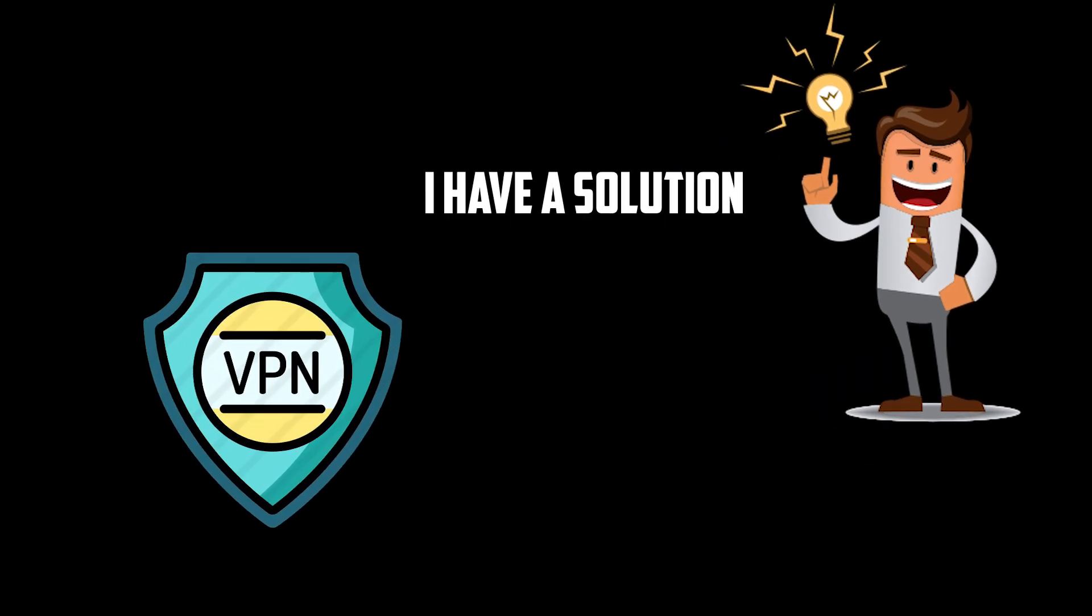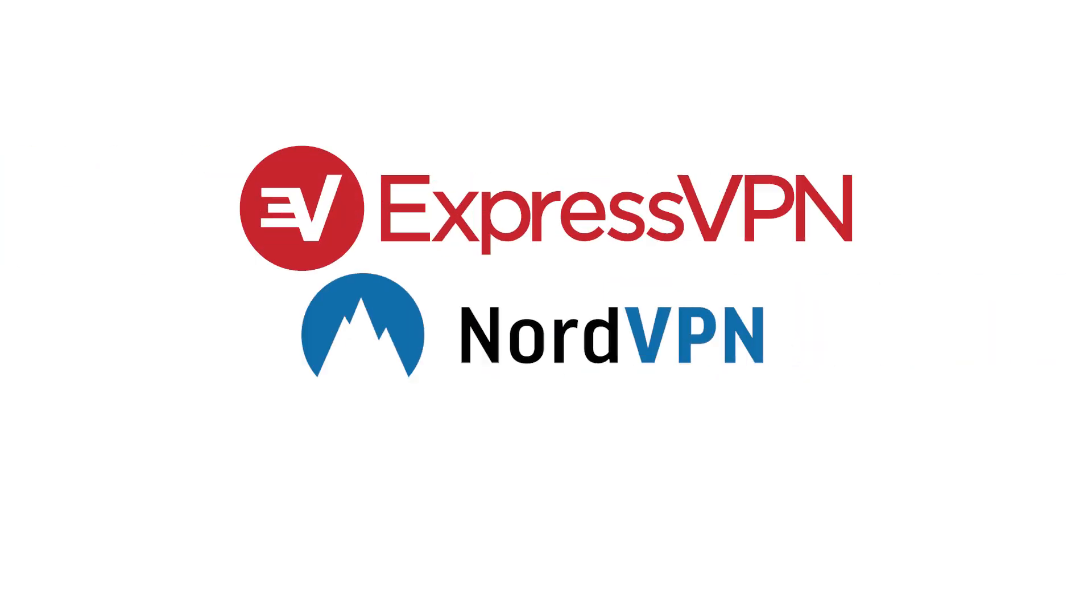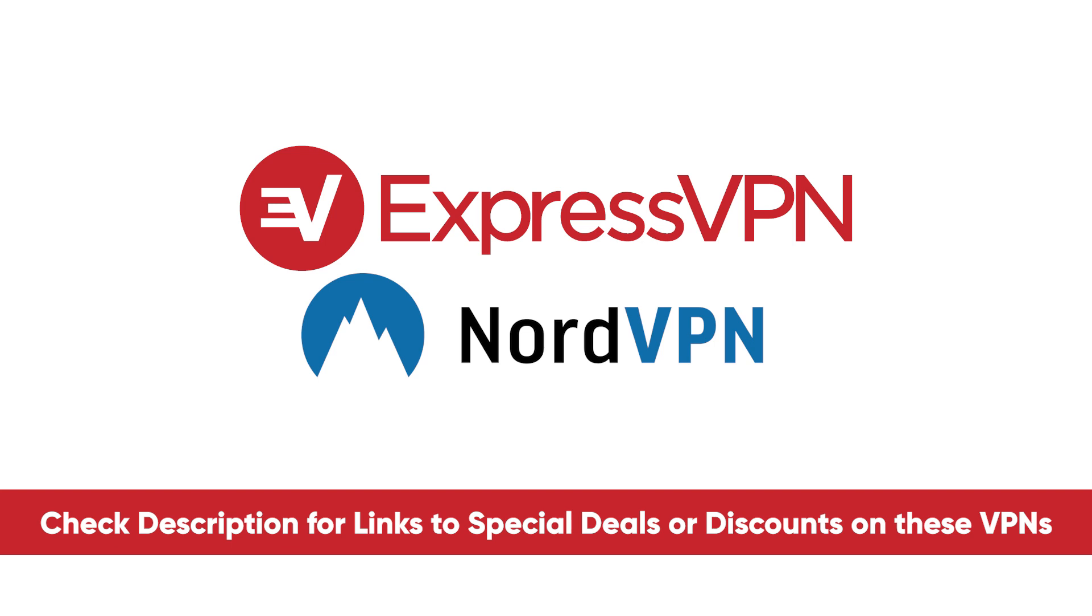However, I do have two VPNs that I recommend and depending upon your situation will depend upon which one of these is better for you. And they are ExpressVPN and NordVPN. And of course, check the description for links to all of them. I will include coupon codes and discounts so we can save you money because saving money is awesome. So you can spend it on other things.